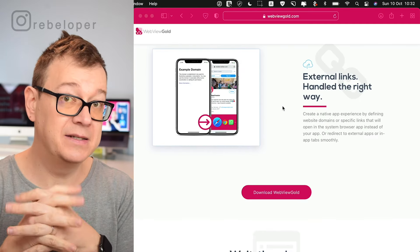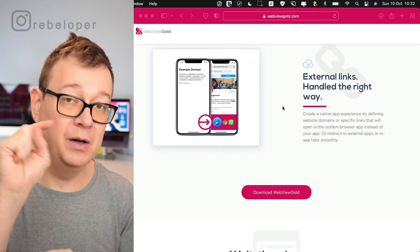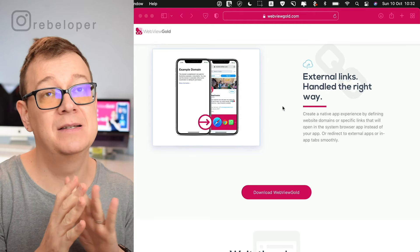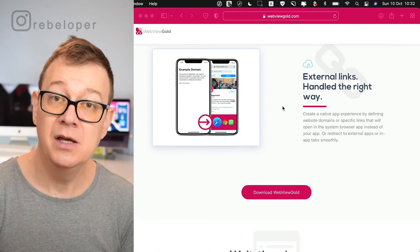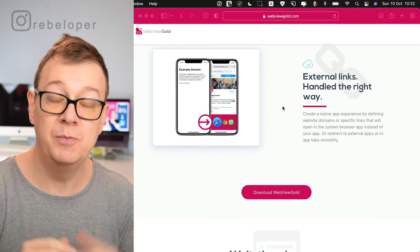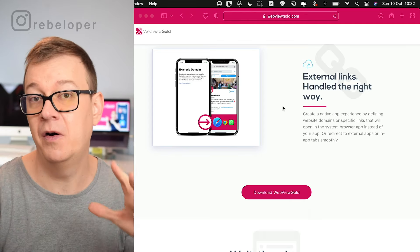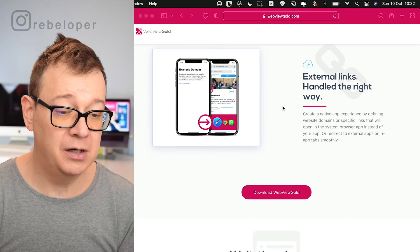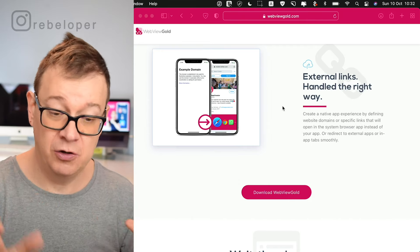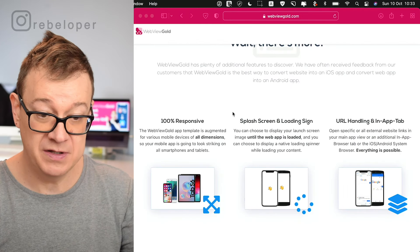External links — this is about presenting links inside the WK view. They will be shown natively, but you can also set a preference for some links to be shown as external links, opened in Safari or whatever other browser the user has, outside of your app. That's really nice to have, and the app is 100% responsive.